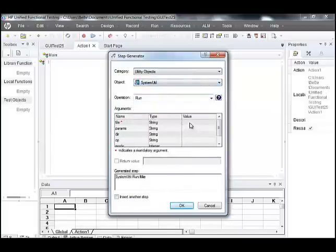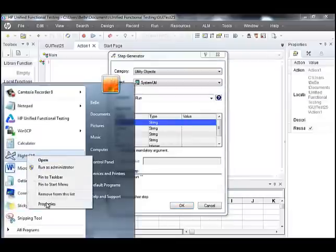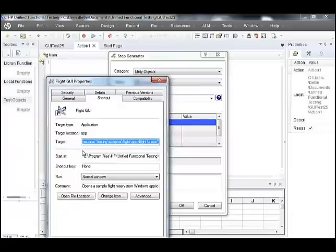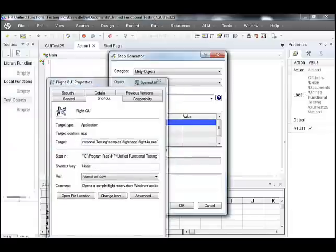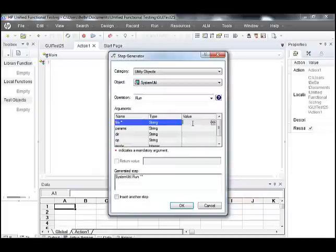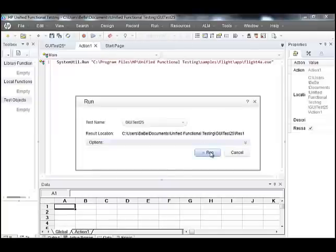Now we have to give the target path for the application. Right-click on Flight GUI Properties, copy the target path and paste it in the value field, select OK, and now let's run to launch the flight application.